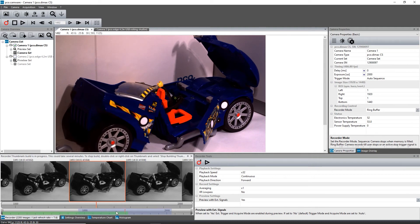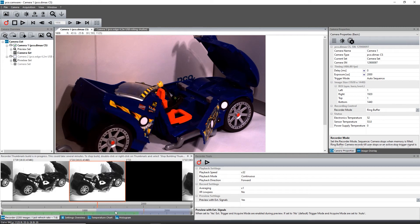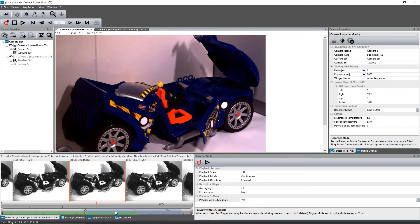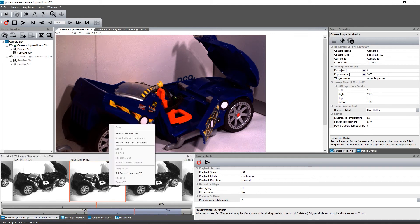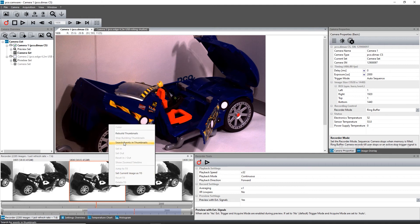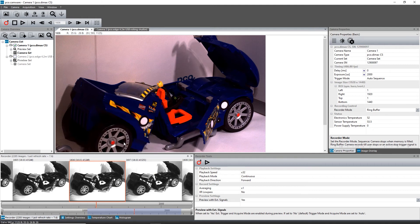You can search for events in your record. An event is defined by an image content change from one image to the next. Right click on the thumbnails and activate Search for Events. After that, the detected events are shown as green bars.